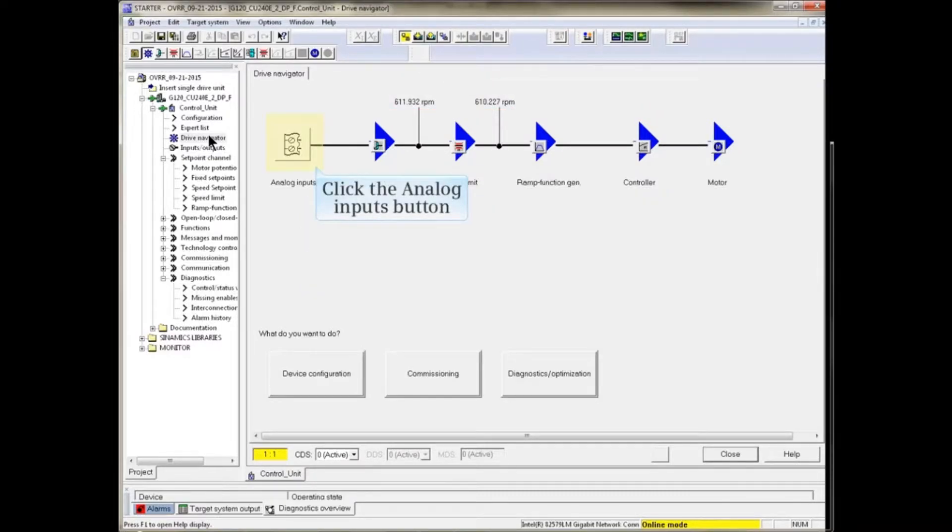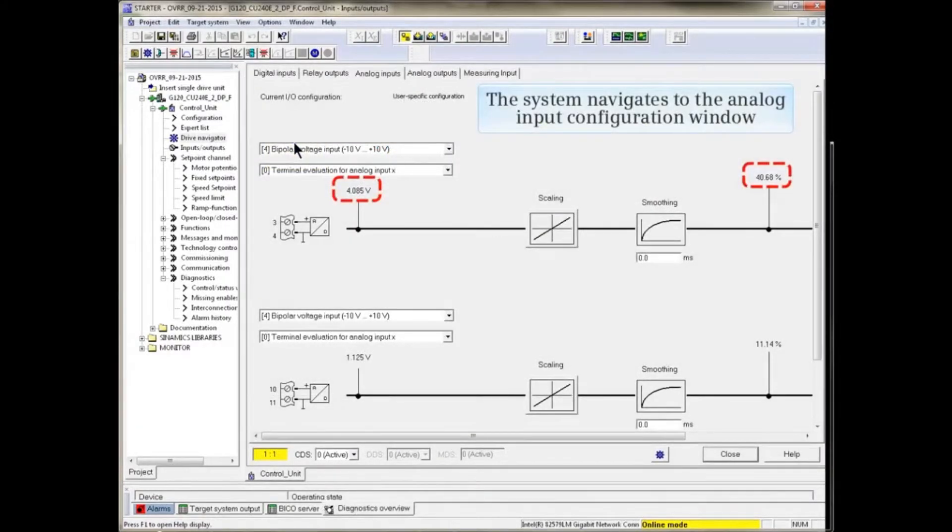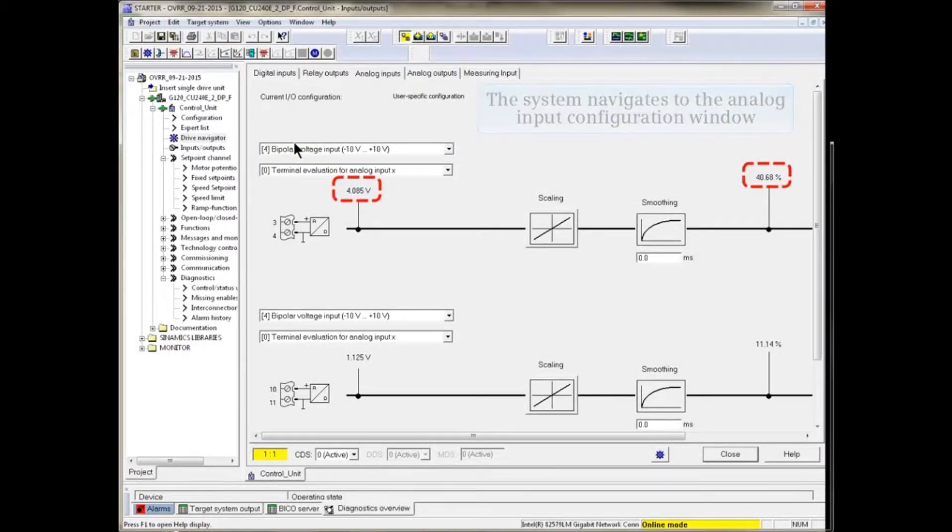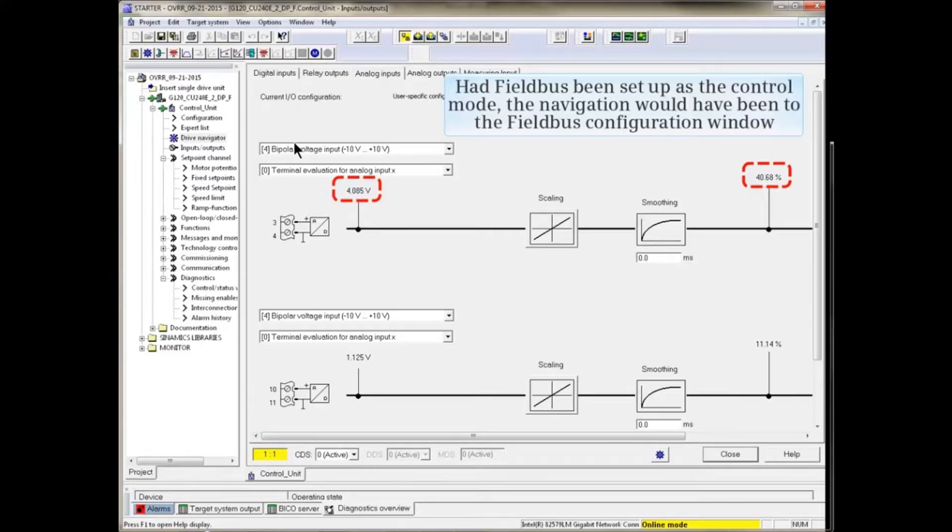Click the Analog Inputs button. The system navigates to the Analog Input configuration window. Had Fieldbus been set up as a control mode, the navigation would have been to the Fieldbus configuration window.